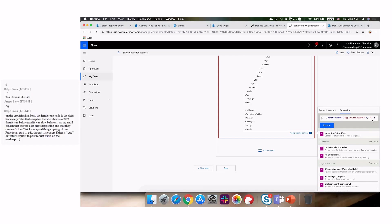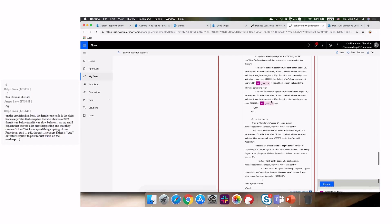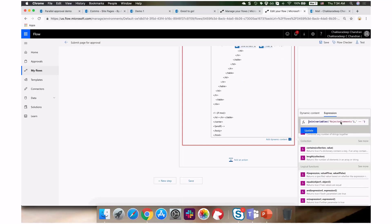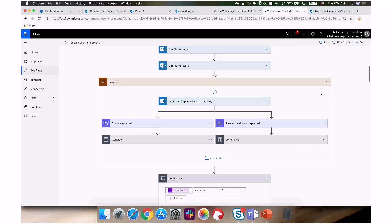Similarly for rejected comments, I use 'join' with a dash-dash separator to indicate there are two separate comments. You can take this further with multi-dimensional arrays to attribute each comment to a specific person. This is a simple way to convert an array into a string in Flow. With parallel approvals you can audit everything along the way, and even write the comments back to a column in your pages library.